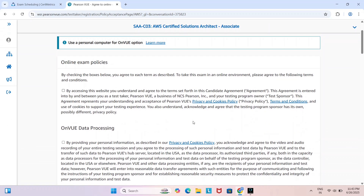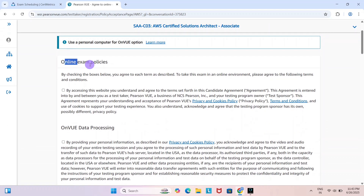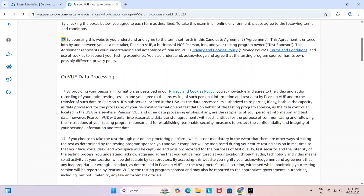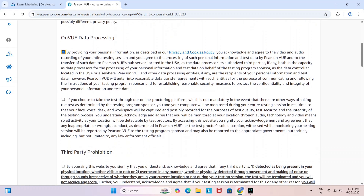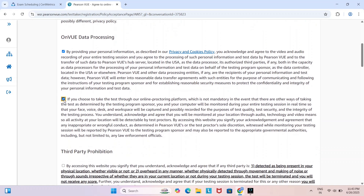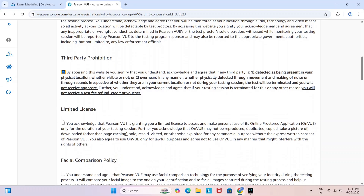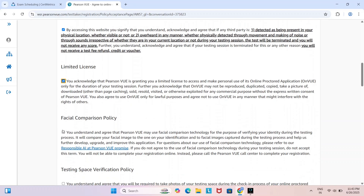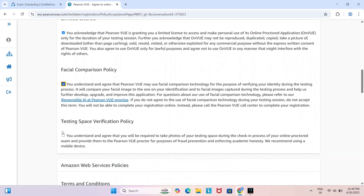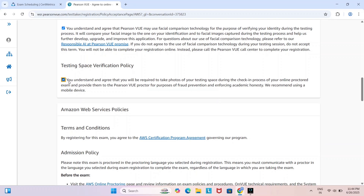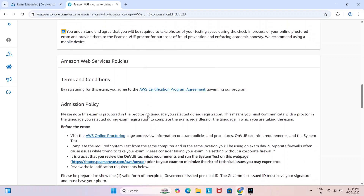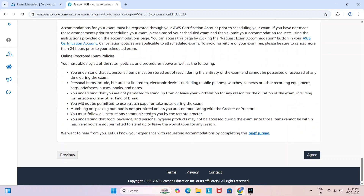Review the online exam policies, accept all checkboxes, and click OK.